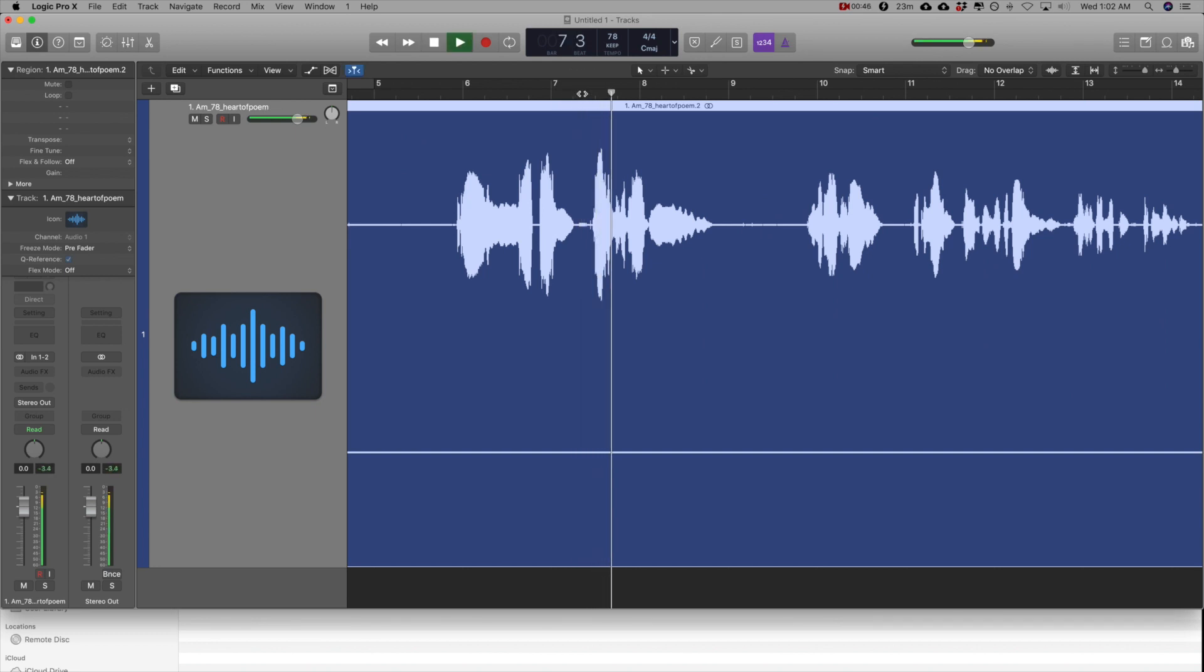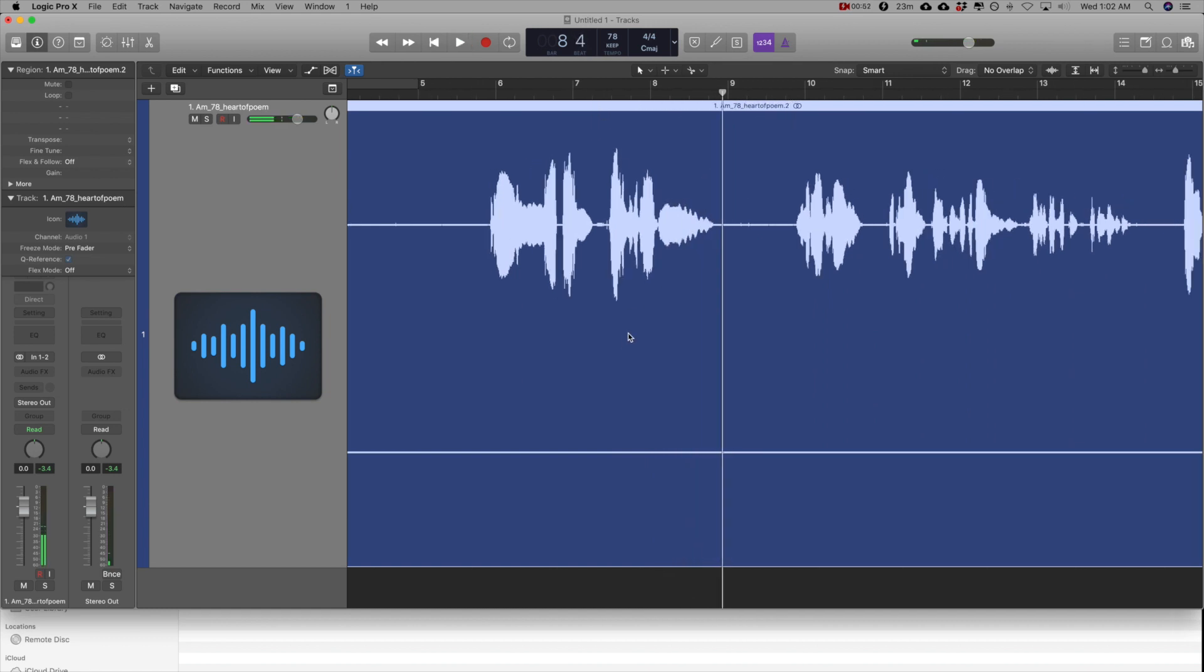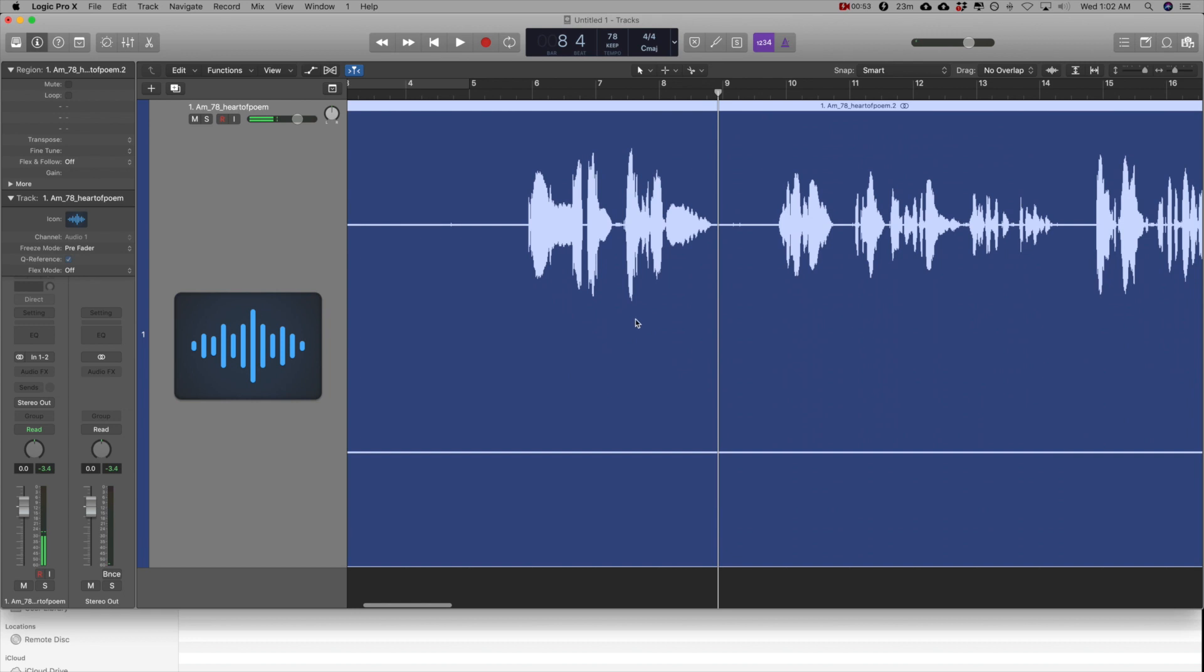you can hear that the audio only comes from the left channel.